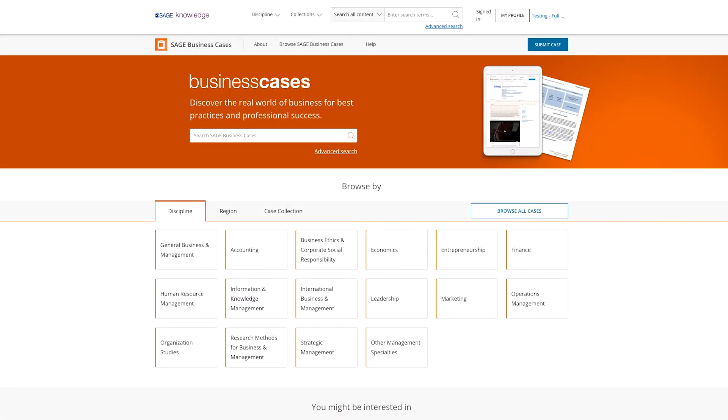Introducing a fresh look for Sage Business Cases, a digital collection of modern business content exclusively for the library market.